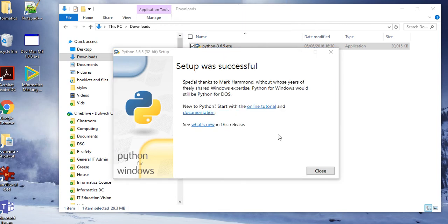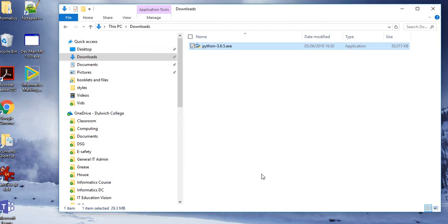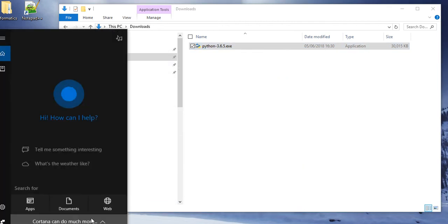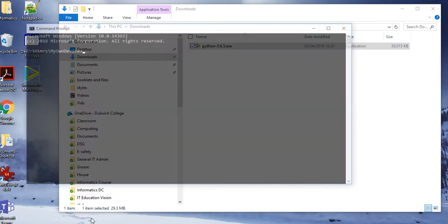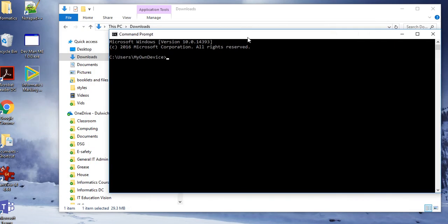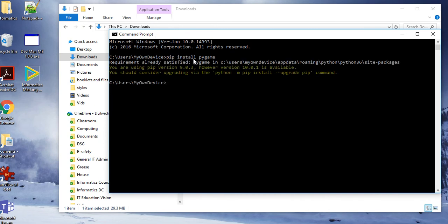Python is now successfully set up. The important thing now is to type cmd and get a command line up, and then you can type pip install pygame. This will go onto the internet, pick up pygame, and install it straight onto the computer.